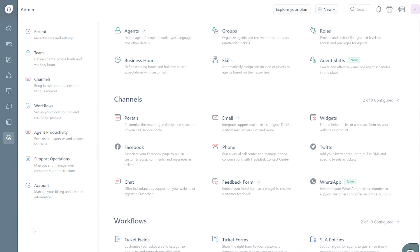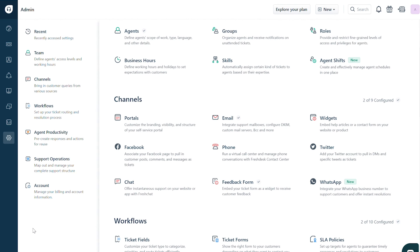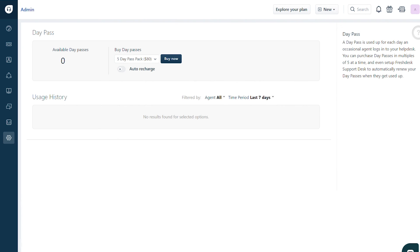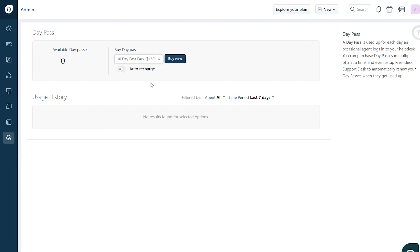Finally, in case you don't have enough day passes remaining in your account to add occasional agents, here's what you can do. Go to admin. Under account, select day passes. You can see how many are remaining in your account and use the drop-down to purchase a pack that fits your needs.